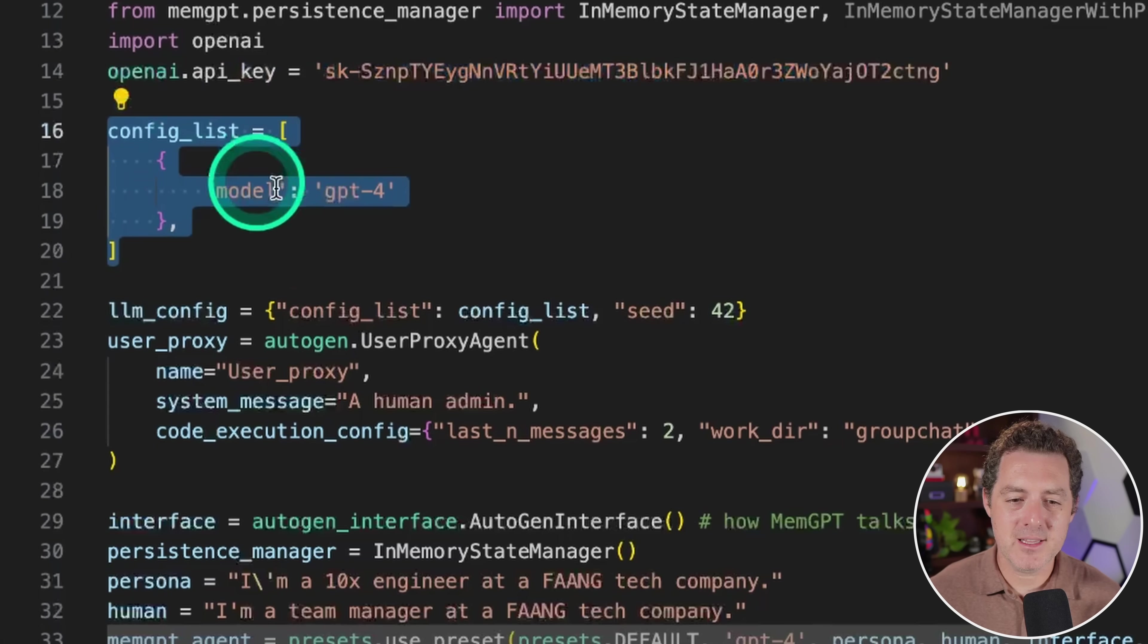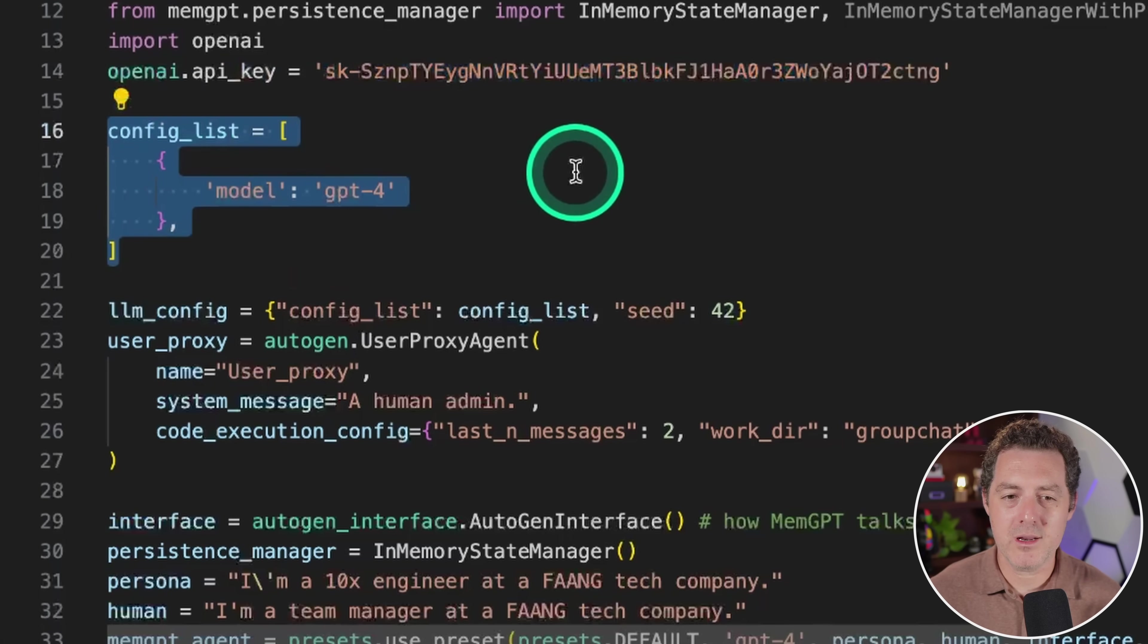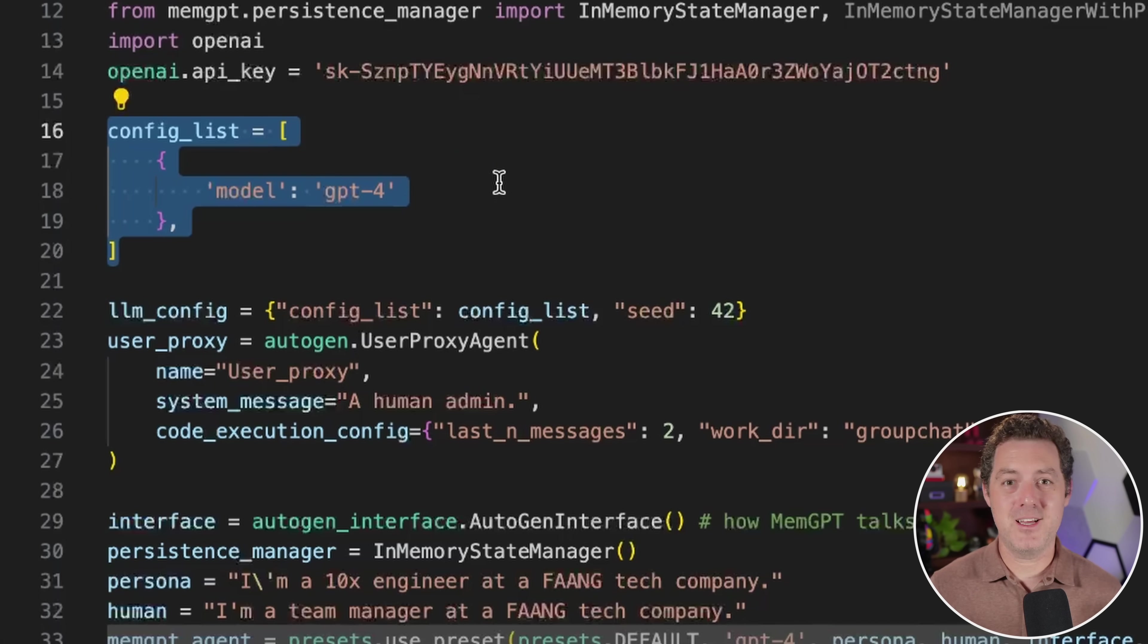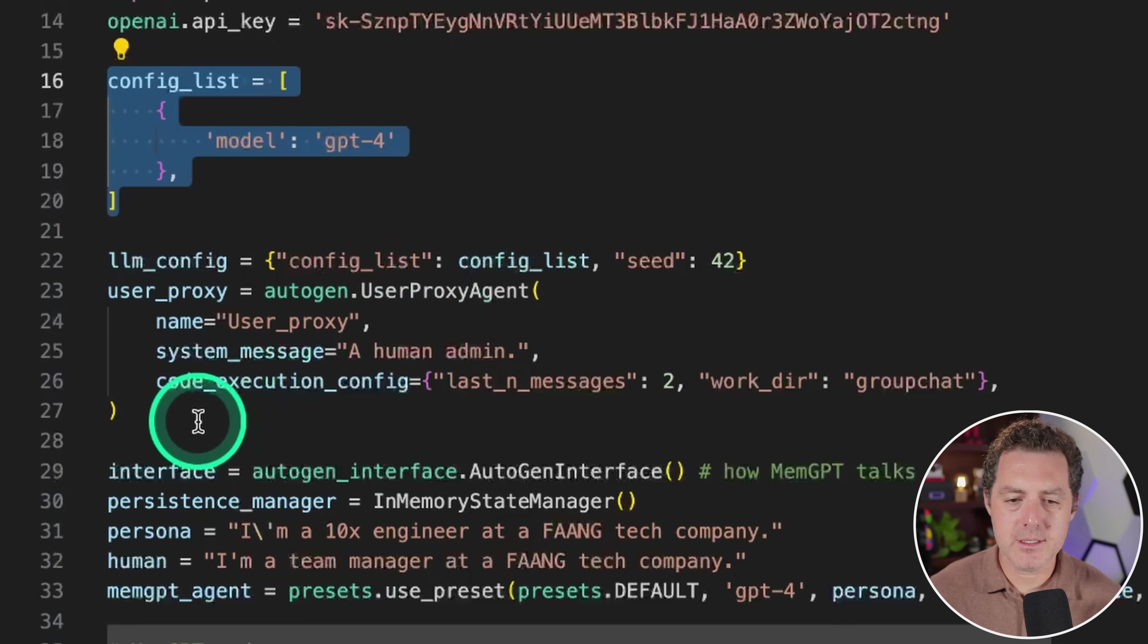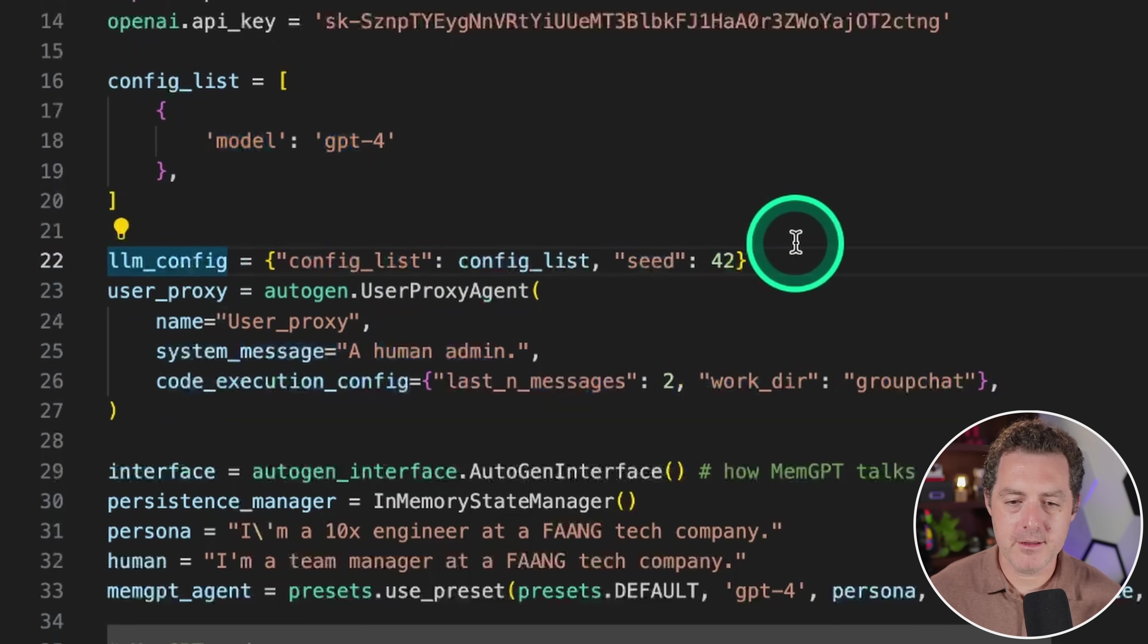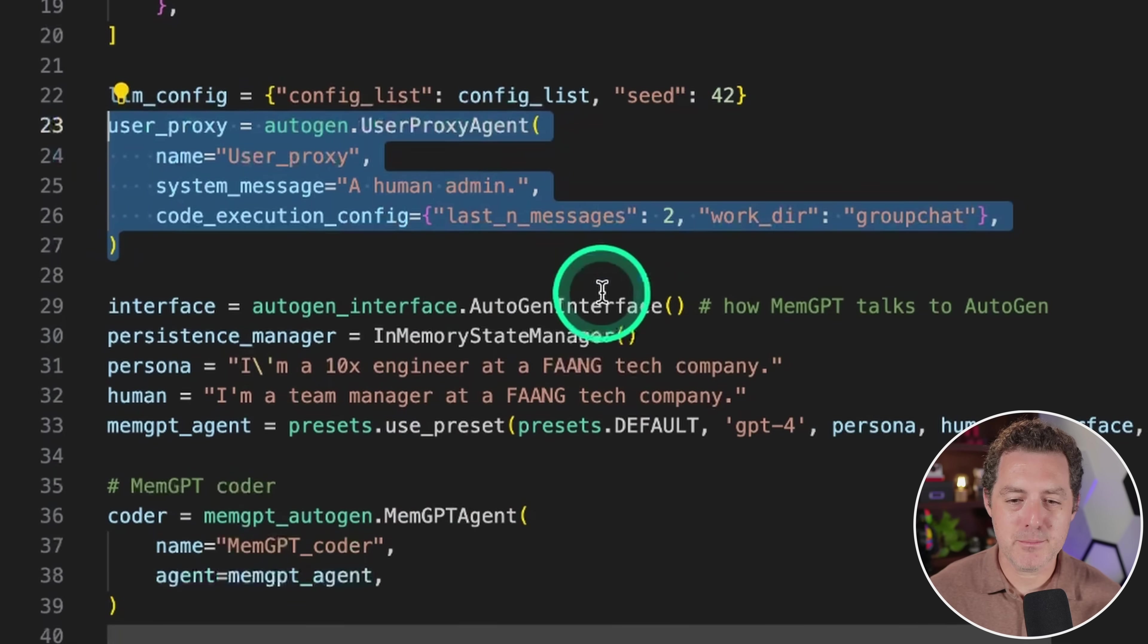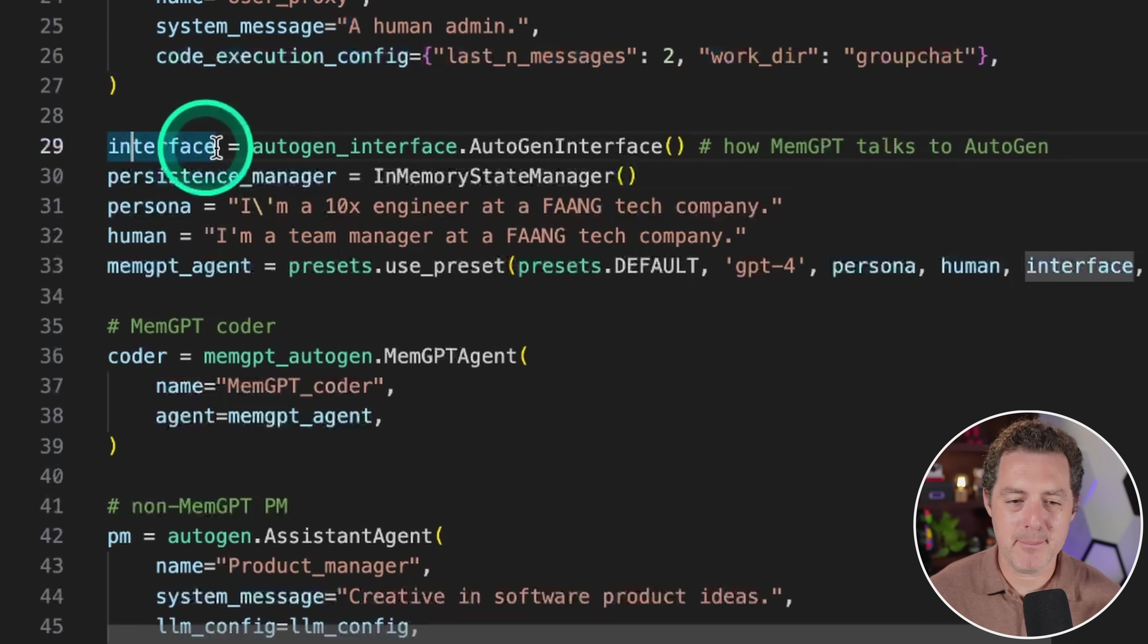Then in the config list, all we need to do is specify the model as GPT-4. We are going to be using GPT-4 here, but we could technically use an open source model plus autogen plus memgpt, but that's a little too crazy for this video. And so all this is normal. We have the LLM config, then we're creating an autogen user proxy agent.